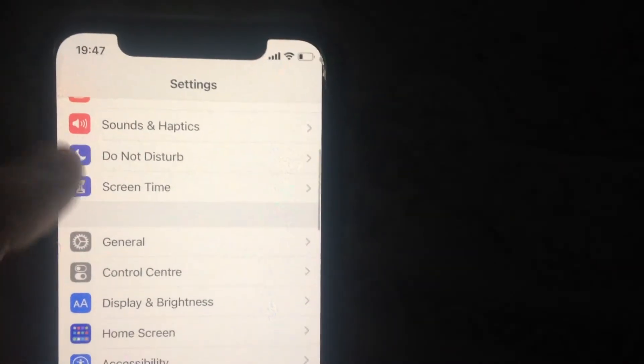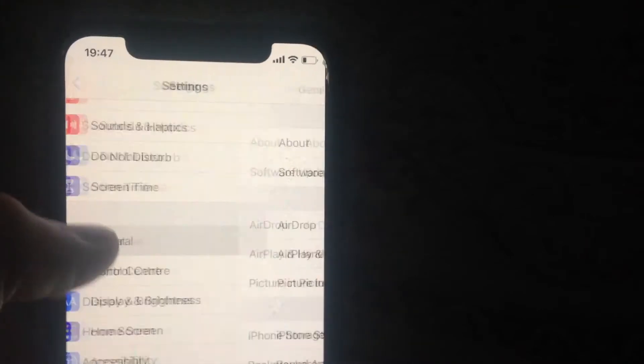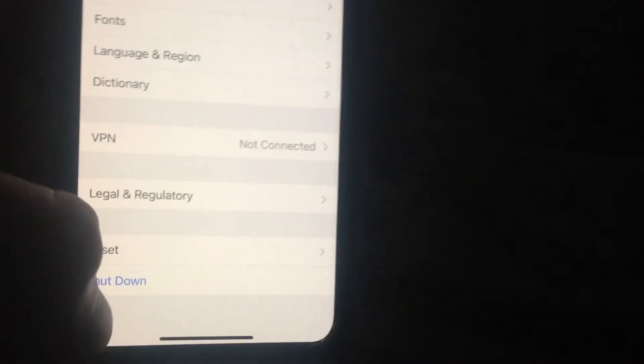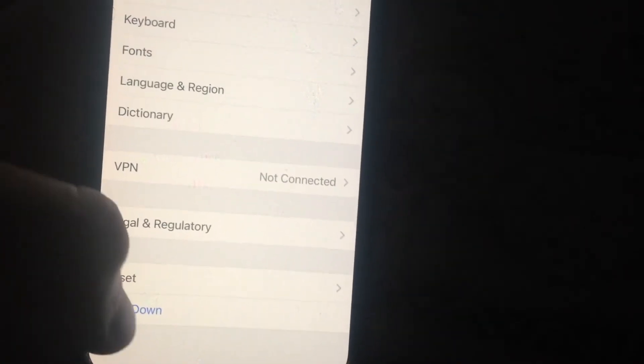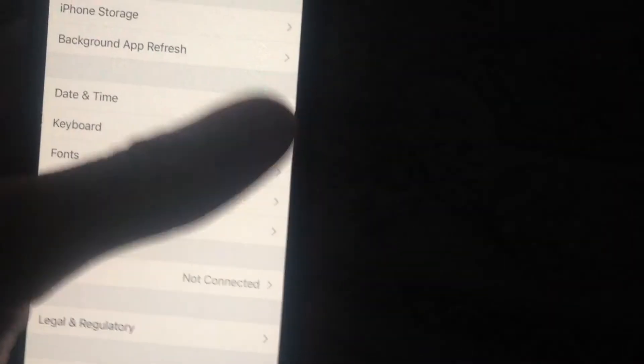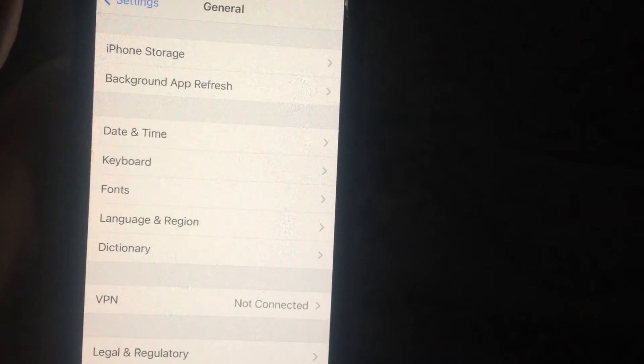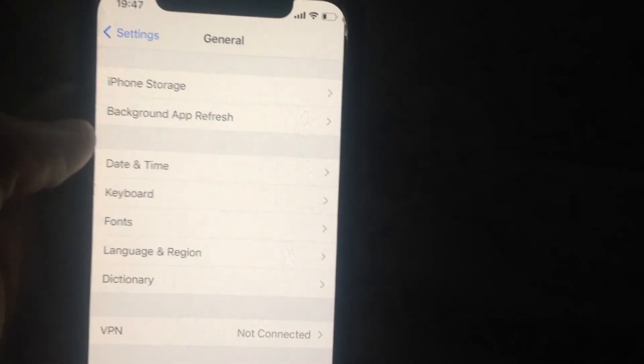If it doesn't help you, go to General again, scroll down, tap on Shutdown, slide to power off, wait a second, and power on your phone again.